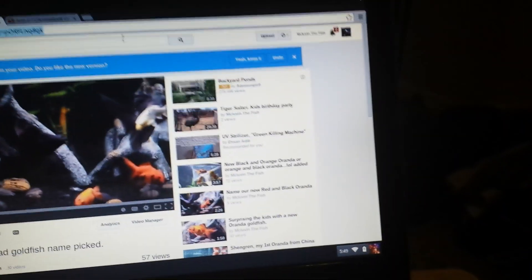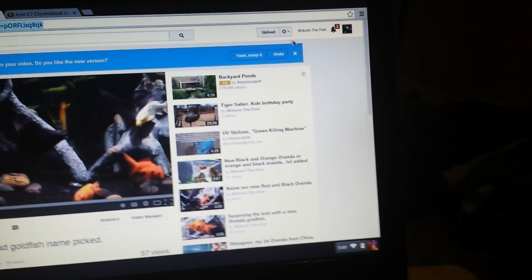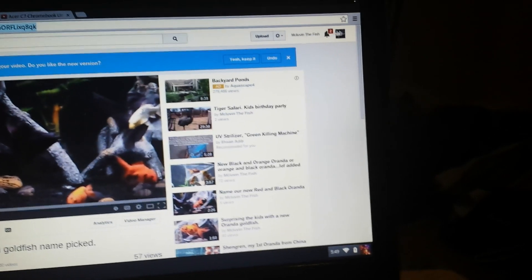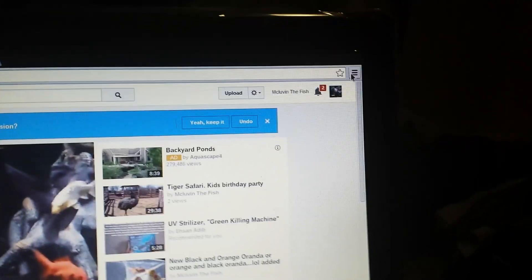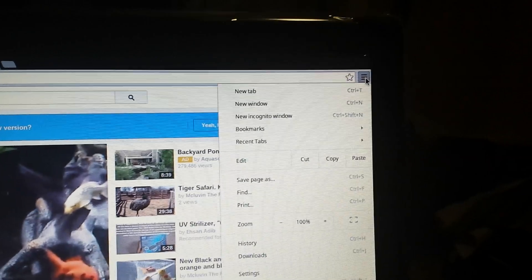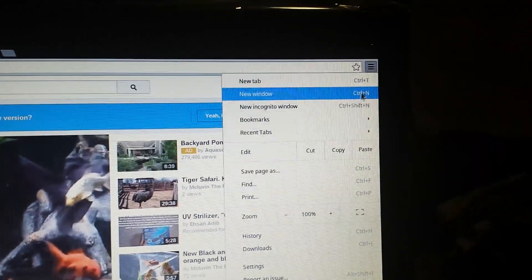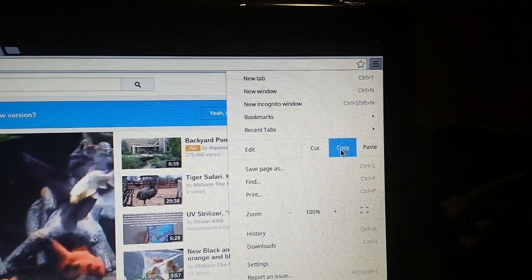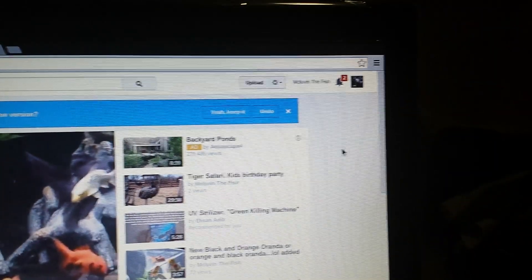And then we take our mouse right over here to this corner. Click that. Go down to copy.